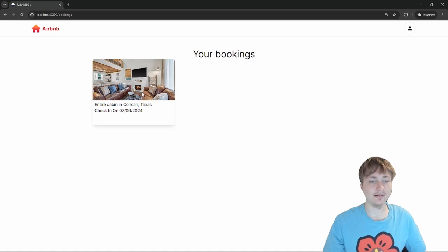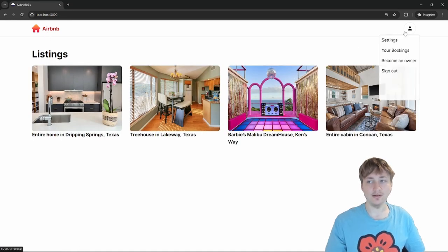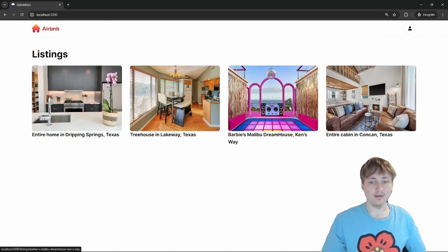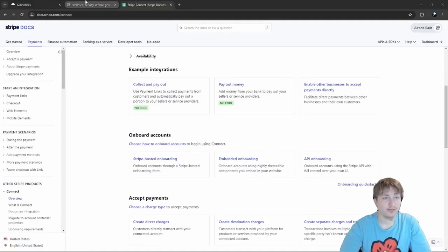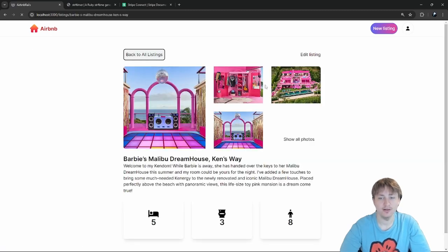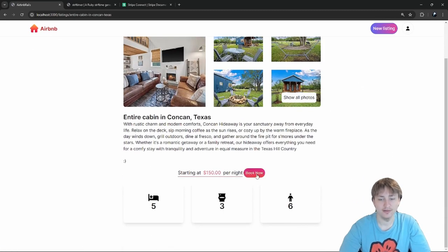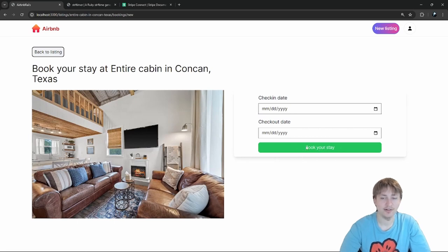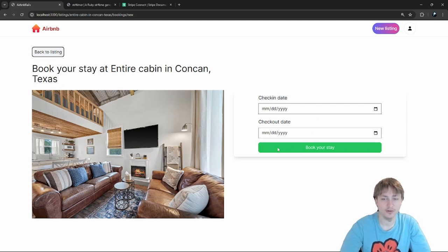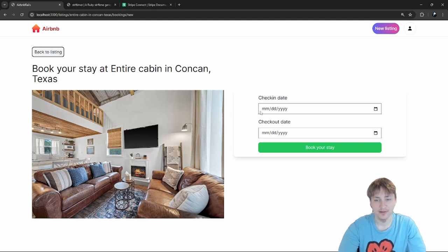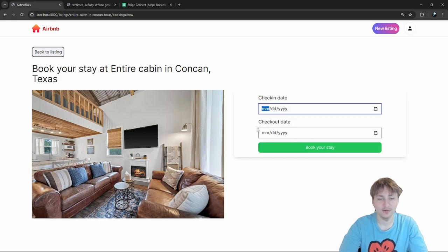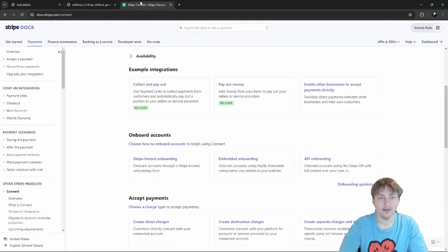We now have bookings implemented, but we haven't added payment yet — that's a critical piece. The flow should be: user clicks 'Book your stay', they go to a payment form step two, fill out their credit card, and we charge them based on the price per day multiplied by the number of days between check-in and checkout via a Stripe form.